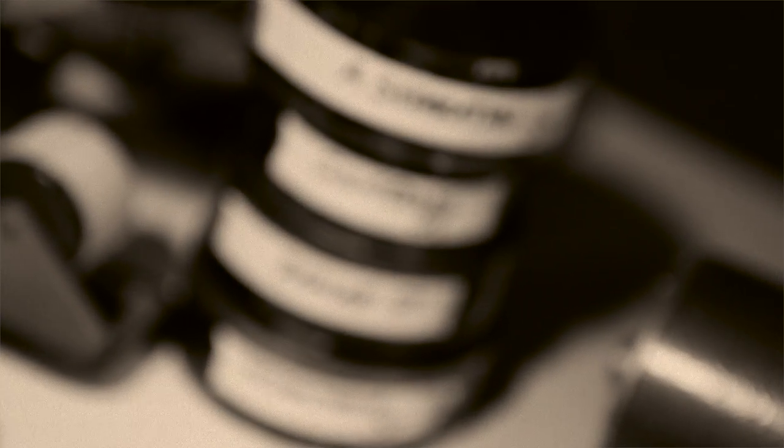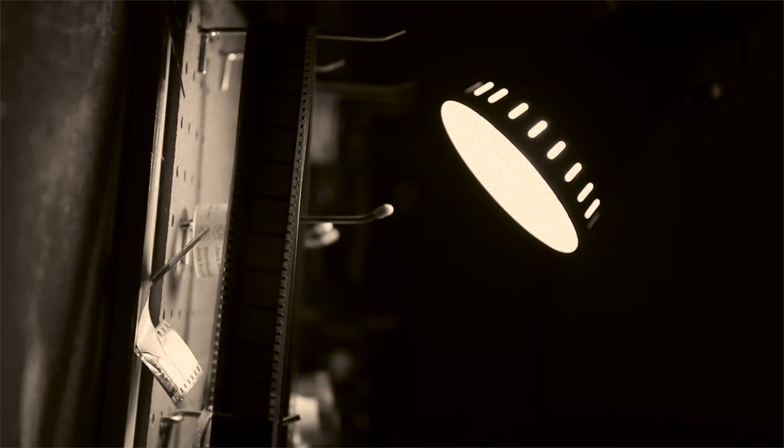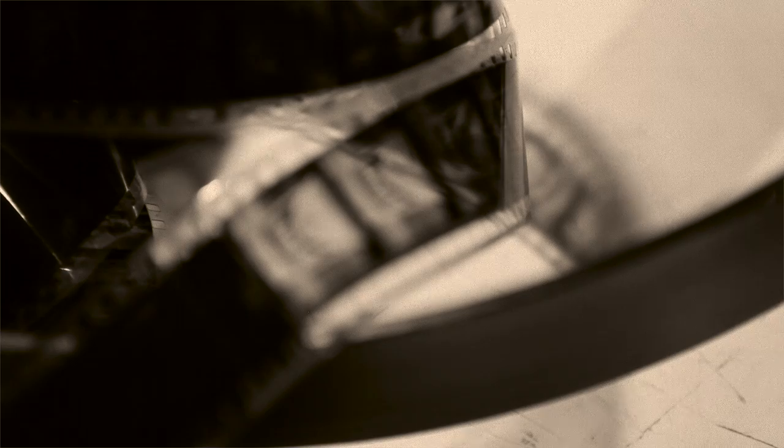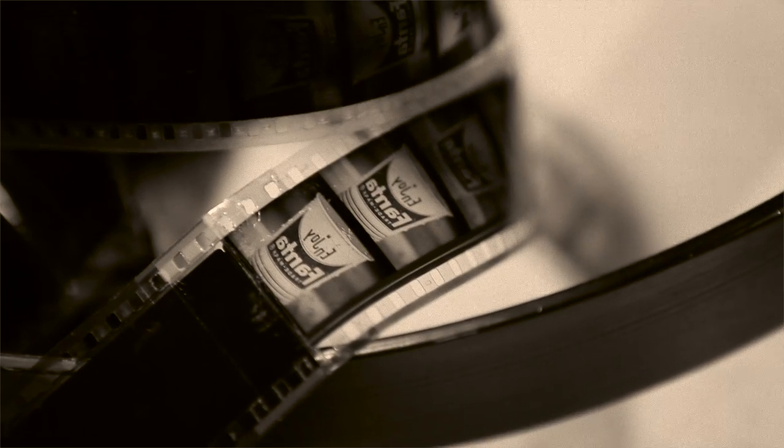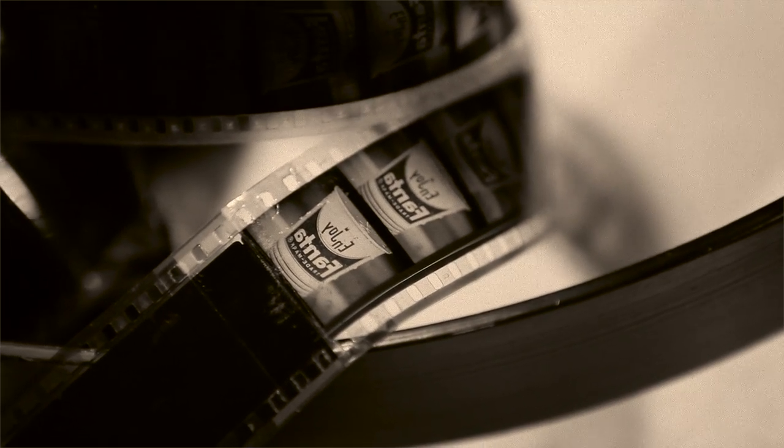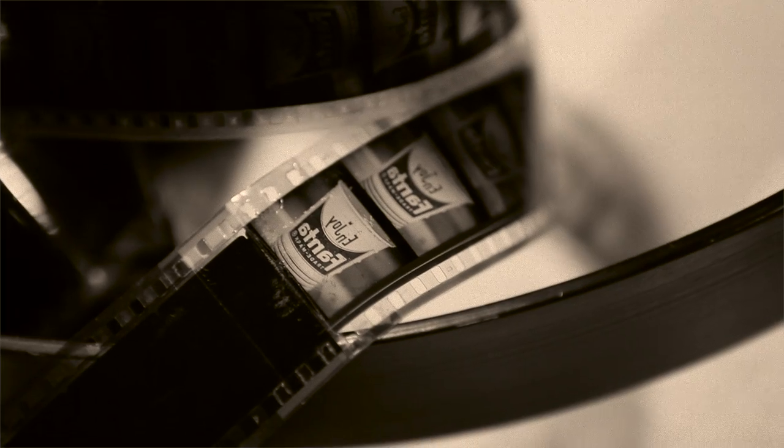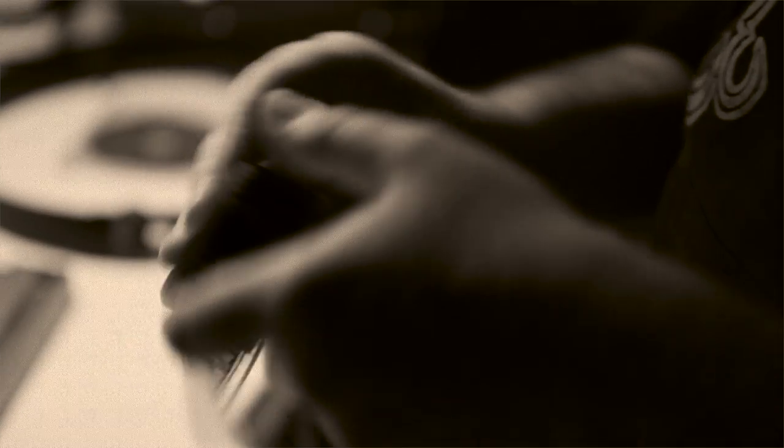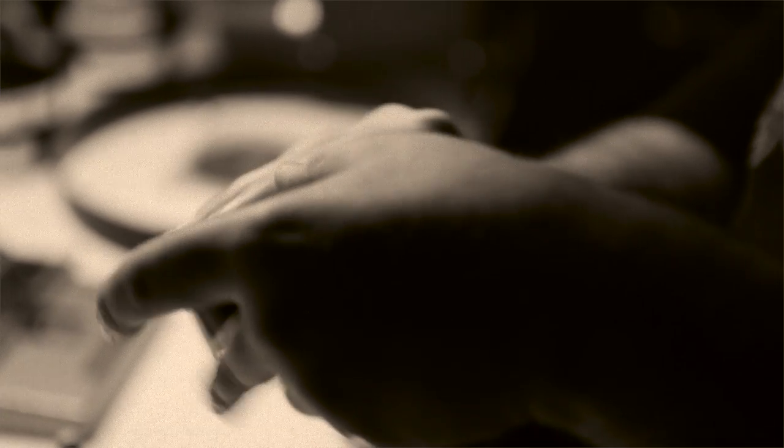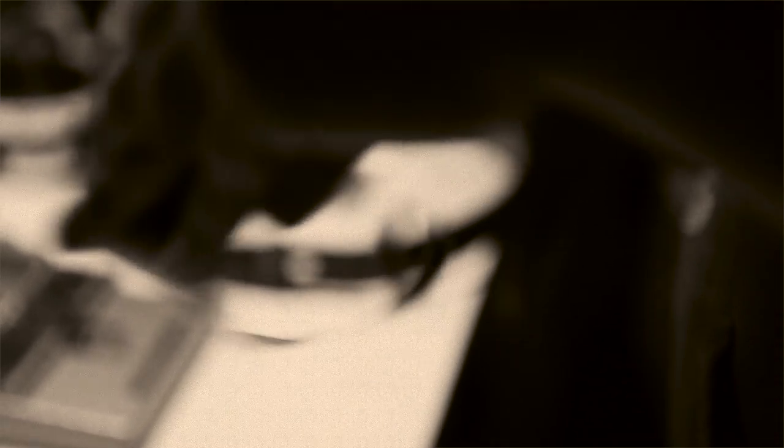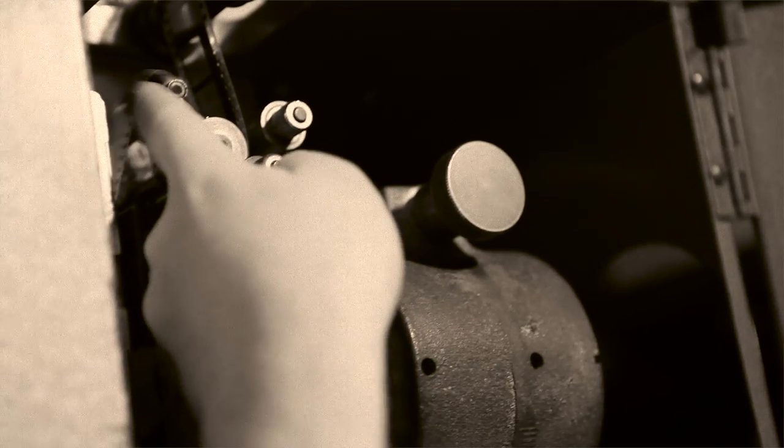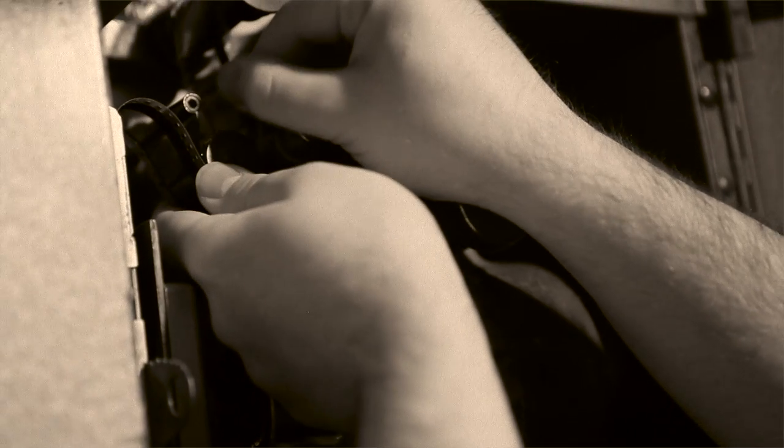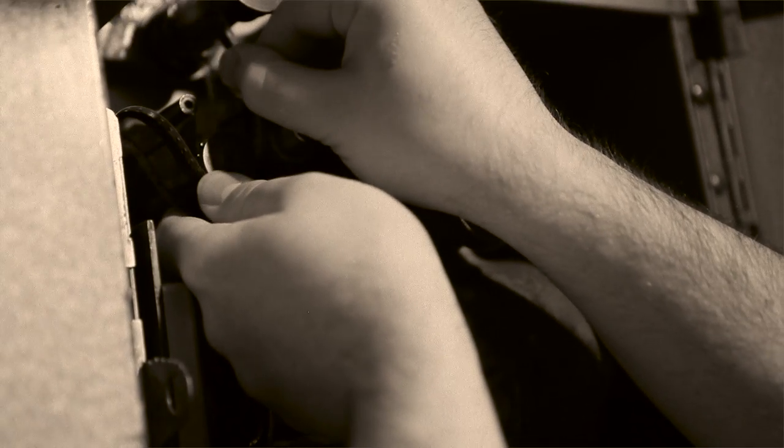everything from Laserdisc, VHS, DVD, Blu-ray, none of them have even touched the potential resolution and picture quality of 35mm film, and certainly not 70mm film or any of the larger formats.